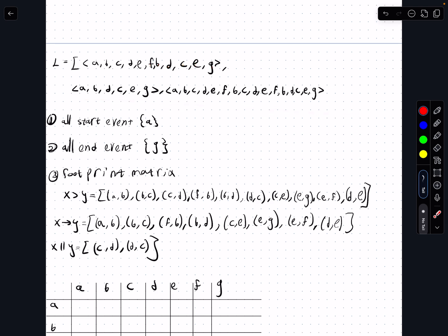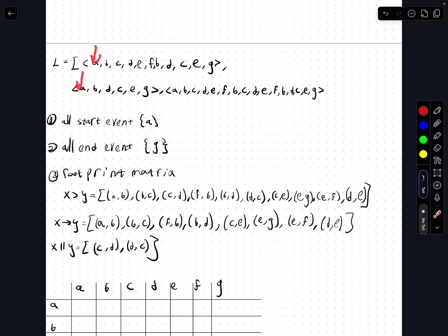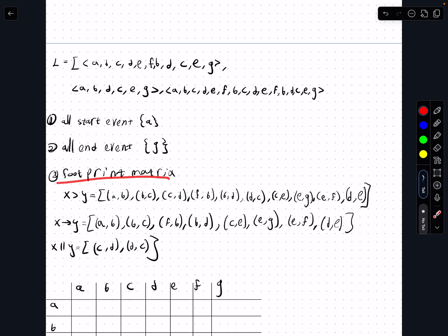First, we write all the events, which are a to g. Then we look at all the possible starting events — just the first event of each trace — which is a. Then we look at all the possible end events, and we can see g is the last one in all traces, so the only possible end event is g.